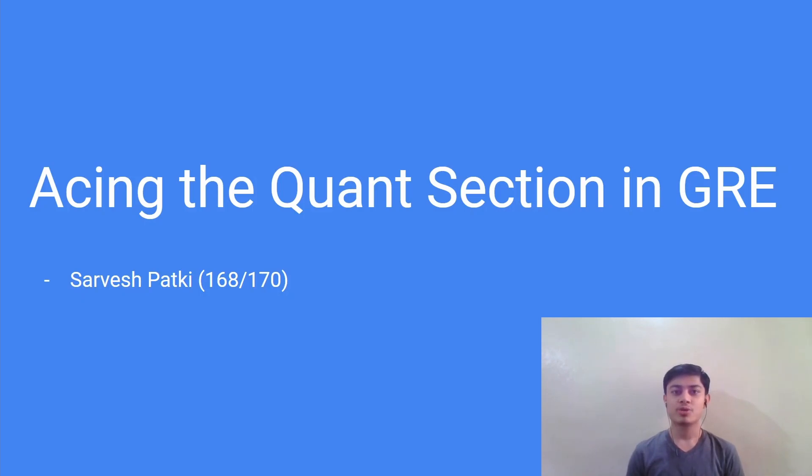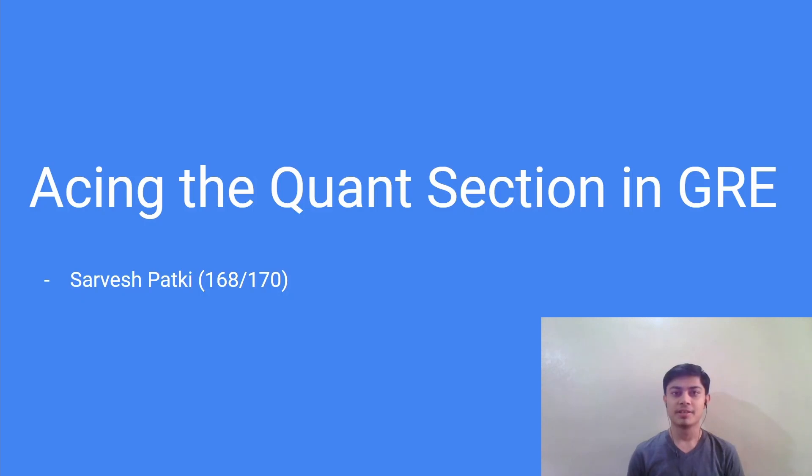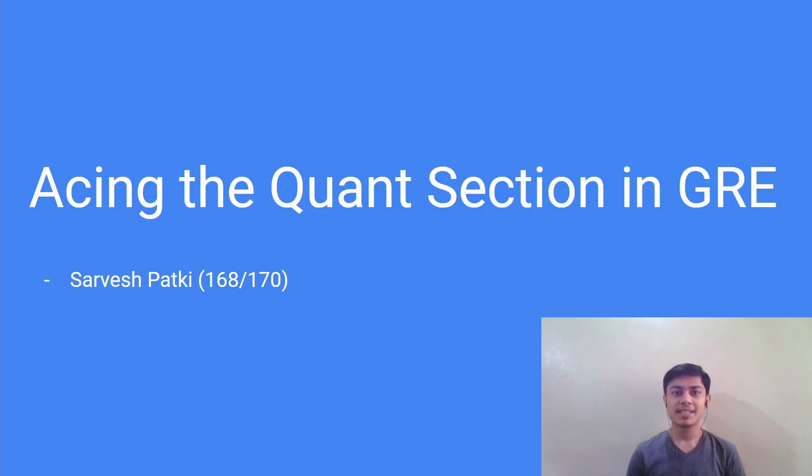I had scored 168 marks out of 170 in the quant section of the GRE with just 1.5 months of preparation. Based upon my experiences I have compiled some tricks and tips for your preparation so that you can ace the quant section of the GRE as well. So let's get started.